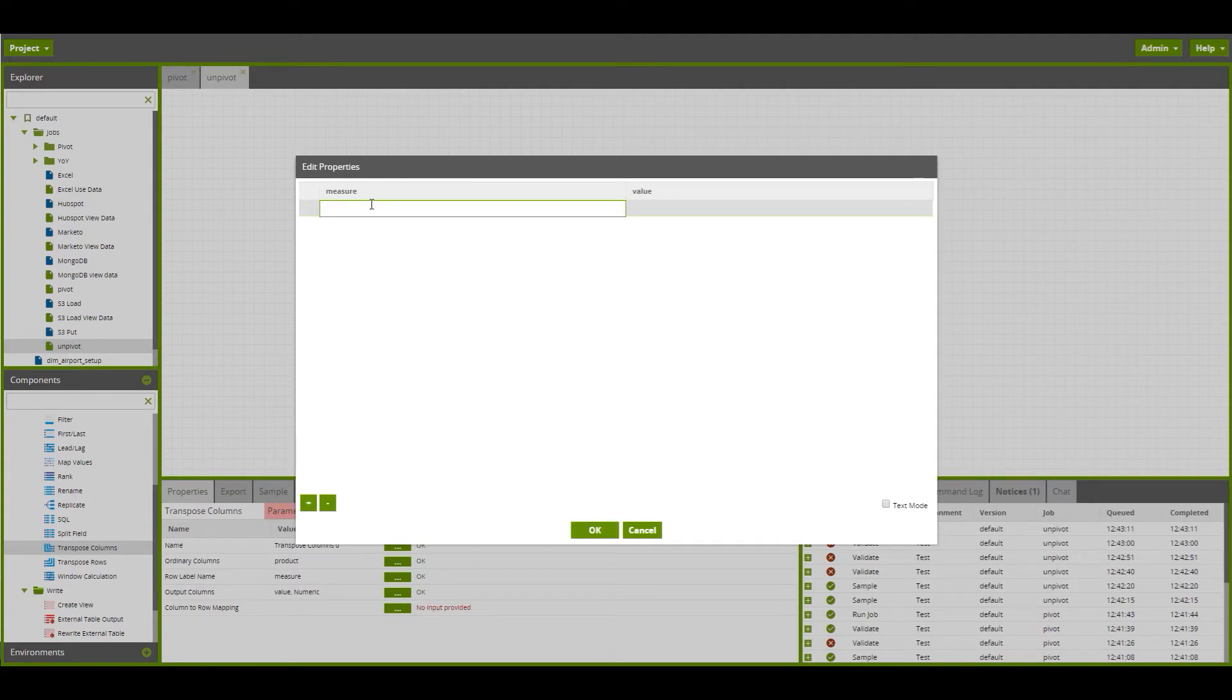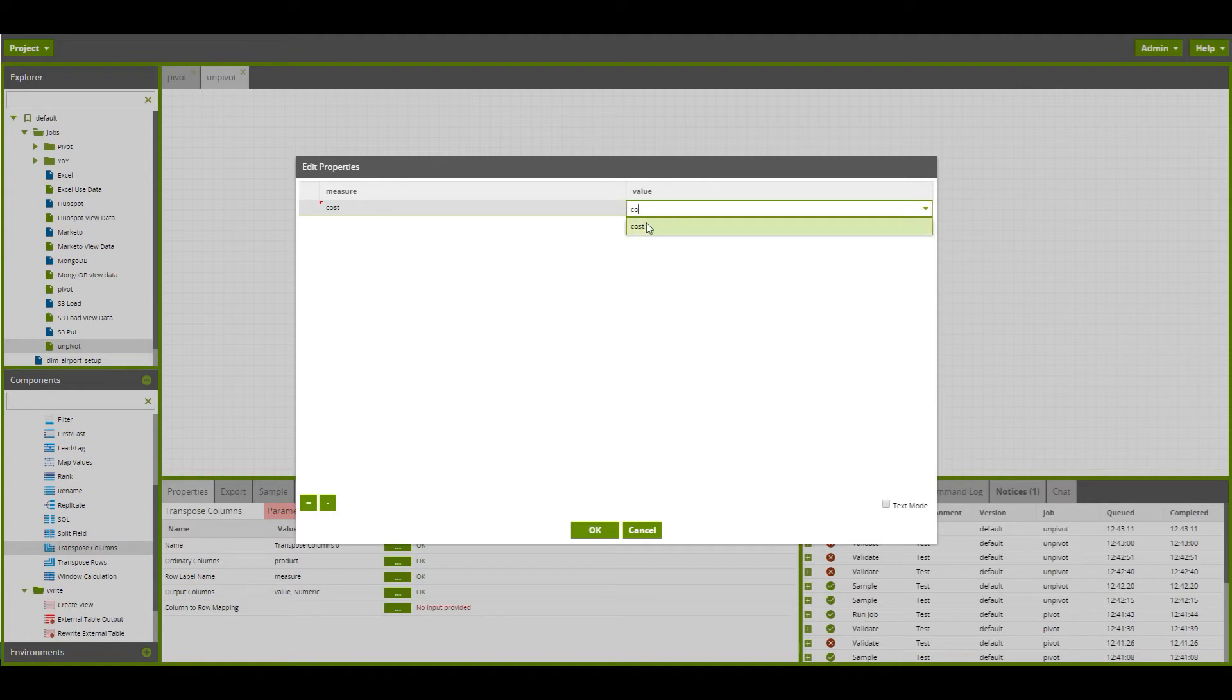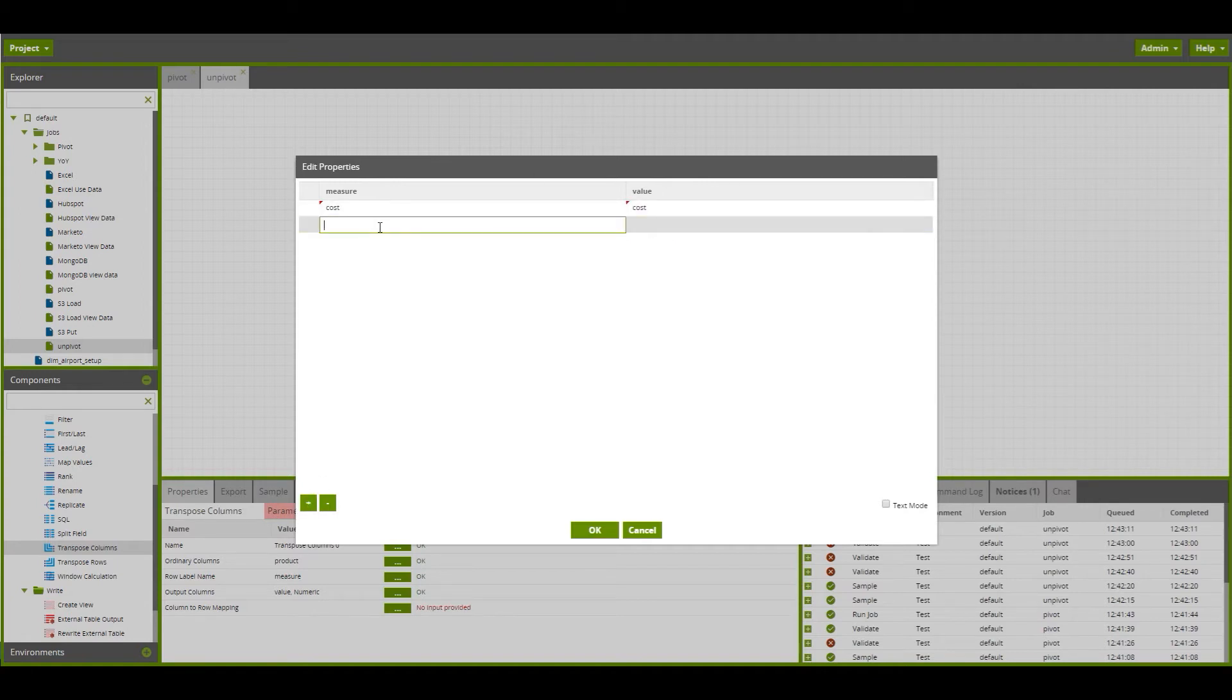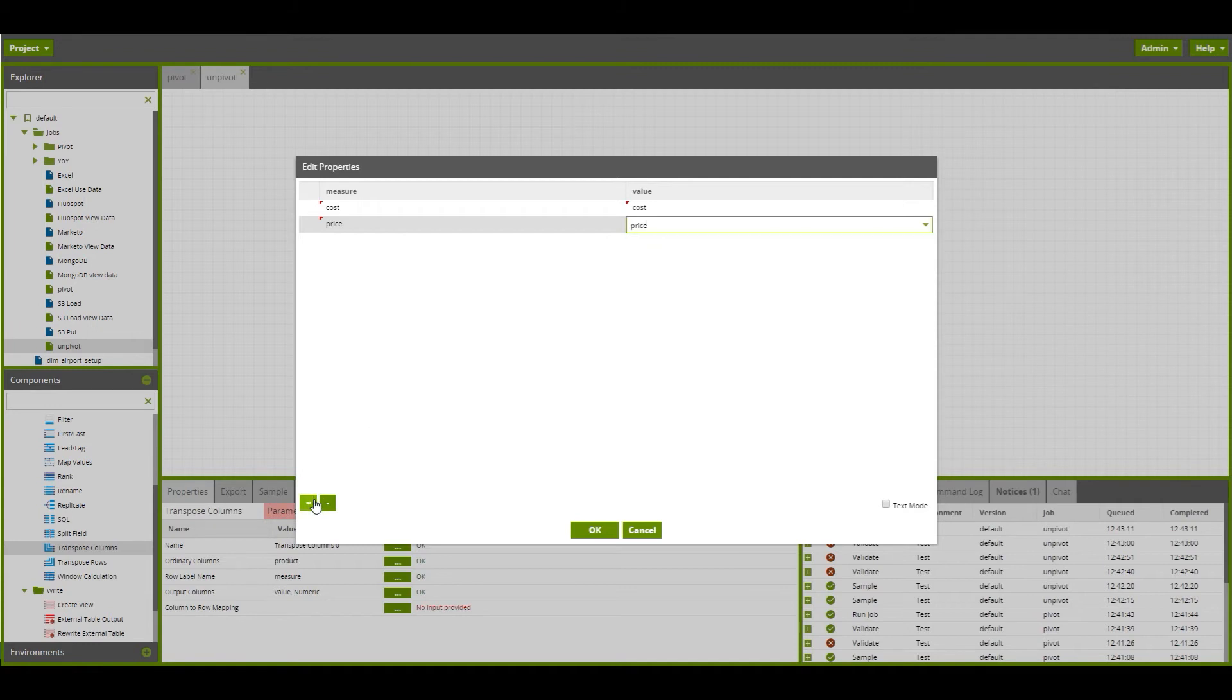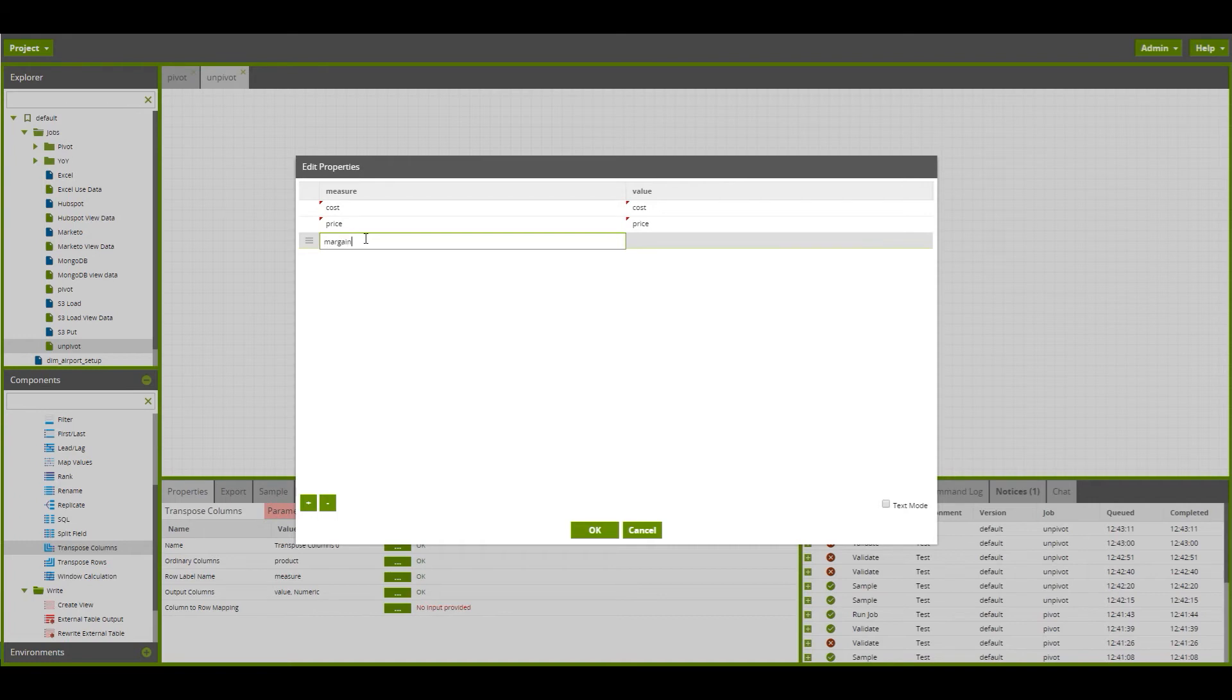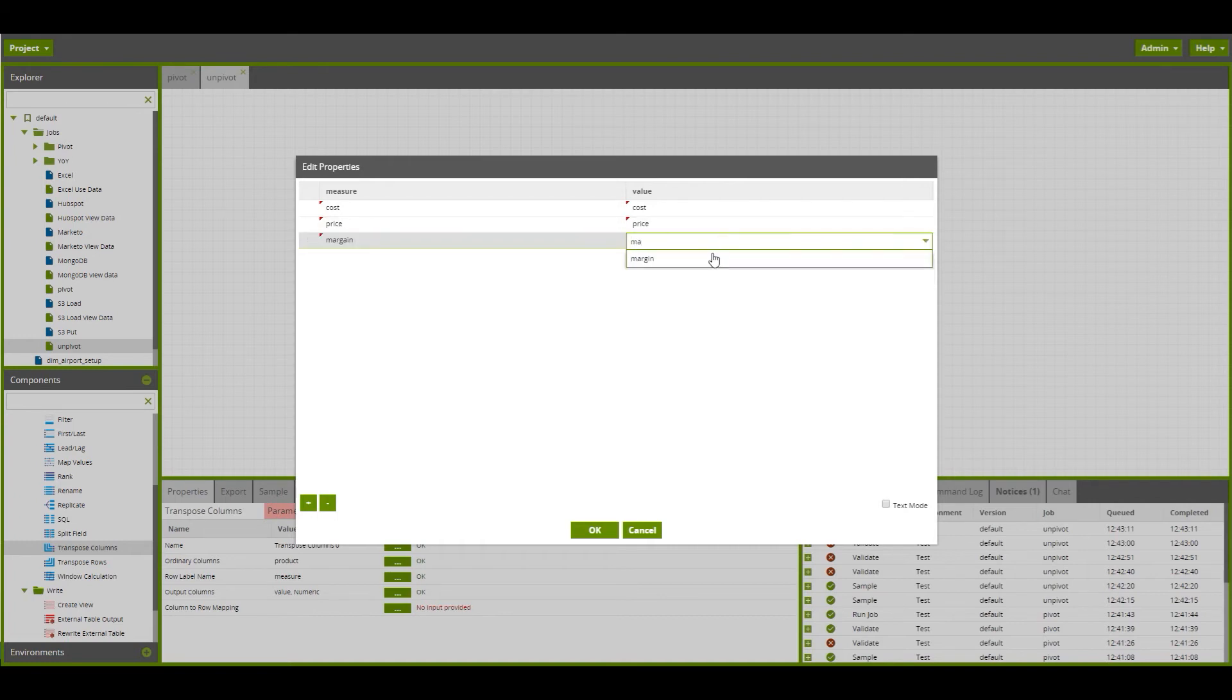Let's map from price to price. And finally, let's map from margin to margin.